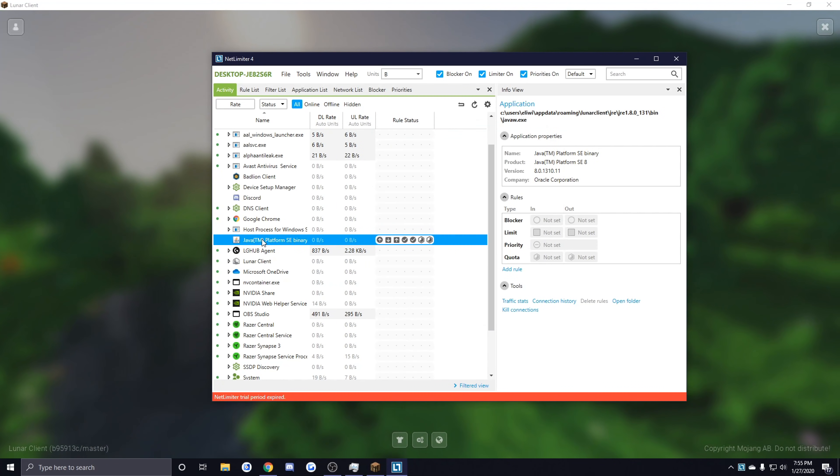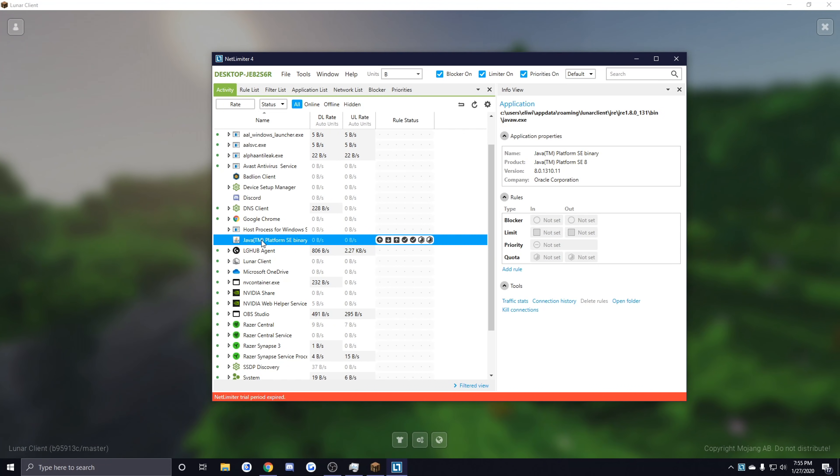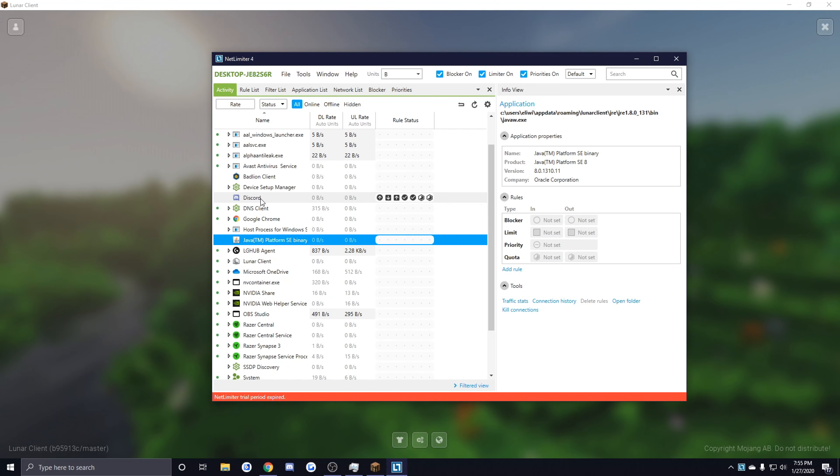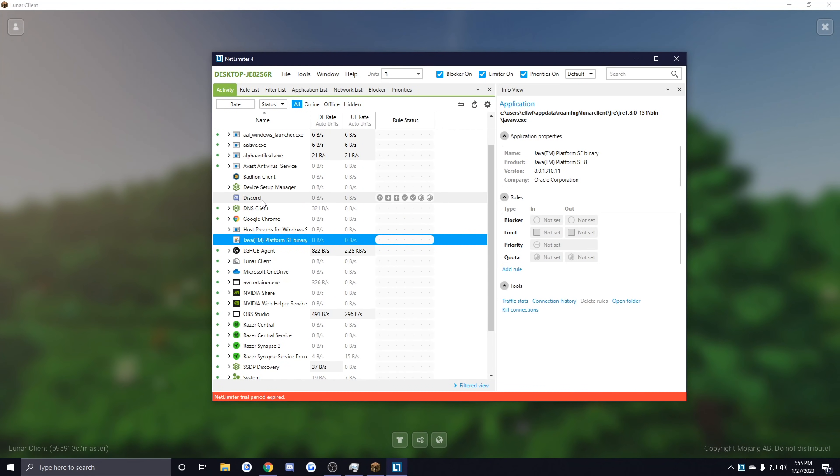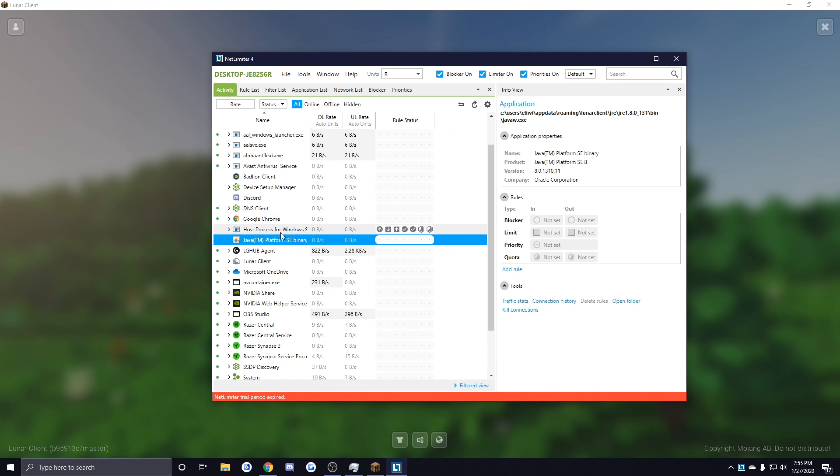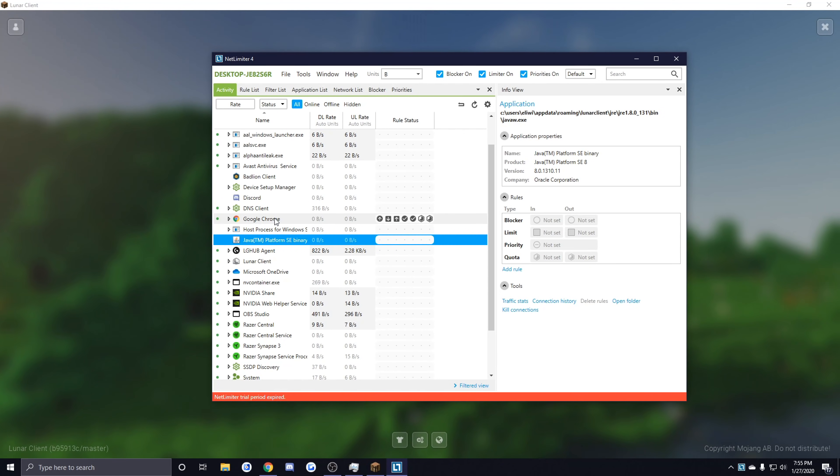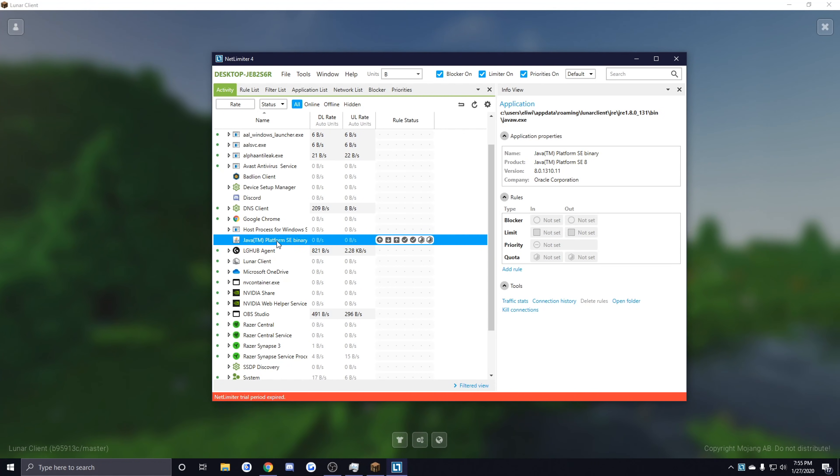Basically what that's going to do is it's going to reserve most of your bandwidth for Minecraft, however it's going to make it really difficult for other applications to properly utilize their own bandwidth. For example, if you're also in Discord then you're probably going to be a lot more laggy if you have NetLimiter on, and the same thing applies if you're trying to watch videos on the side—it's probably going to be a lot more laggy and that's just because all of your bandwidth is reserved for Minecraft only.